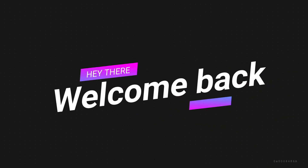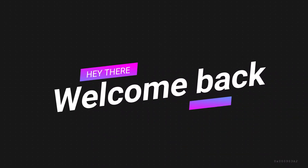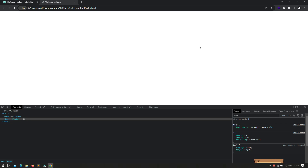Hello friends, welcome back to my YouTube channel Copycat Ram. This is Ram, and today I have brought another video for you. In this video we will discuss in detail about the display property values: inline, inline-block, and block. So without any further delay, let's begin.